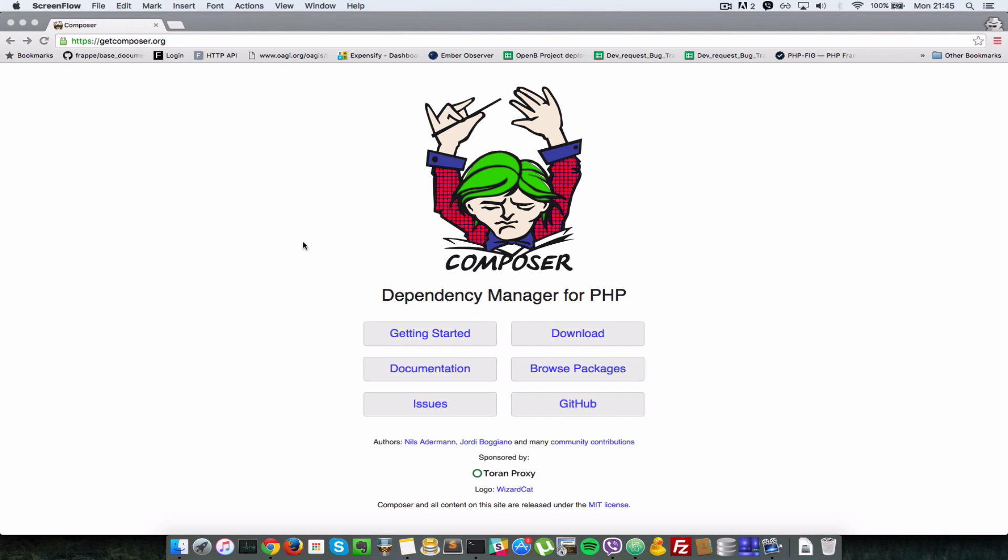PHP Composer is a package management system for PHP and it helps you easily install libraries which you can use in your PHP development work, and you can easily distribute the set of libraries to other people as well.